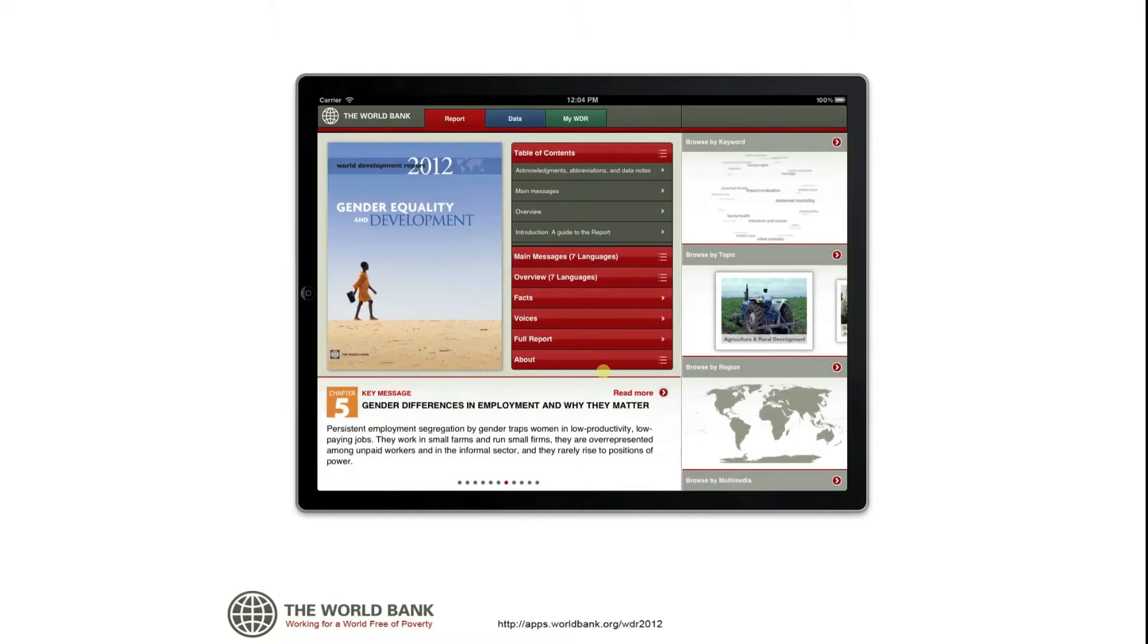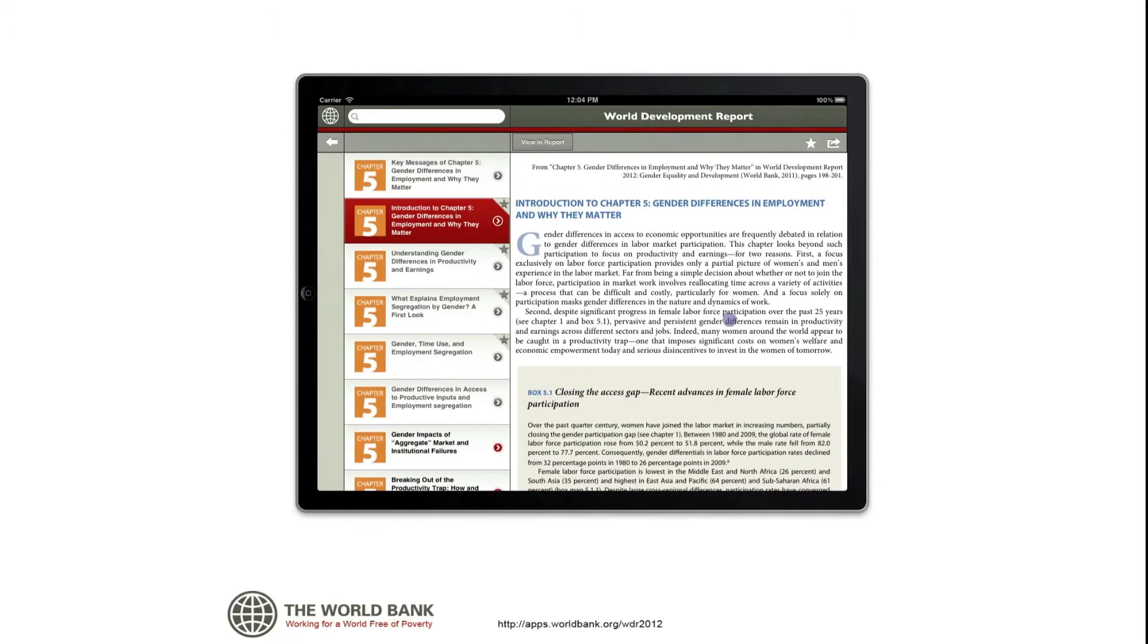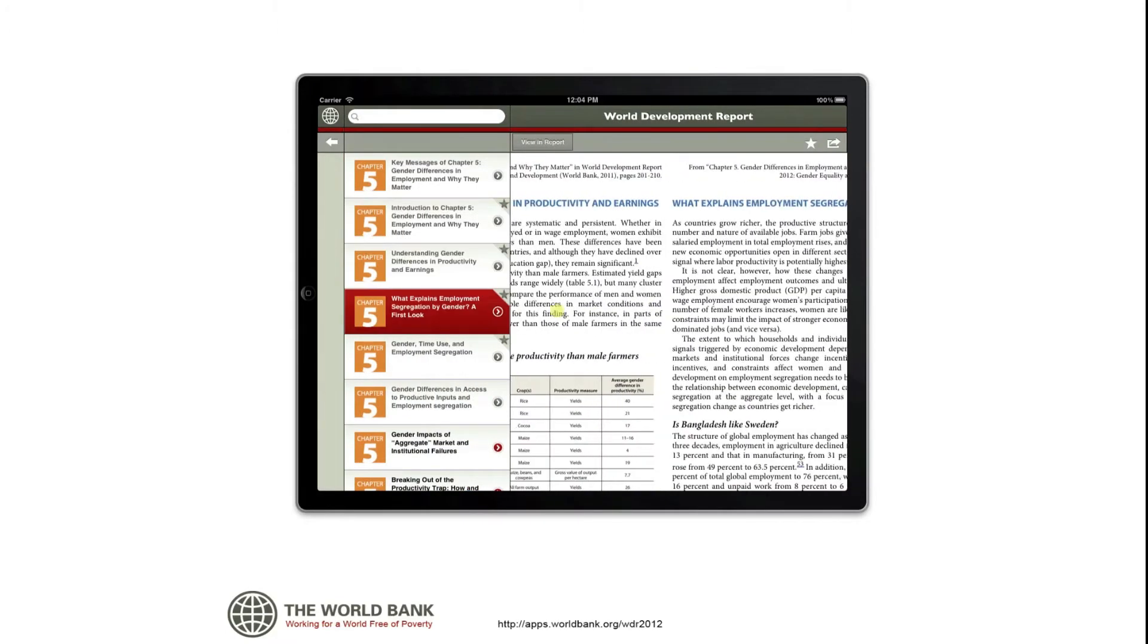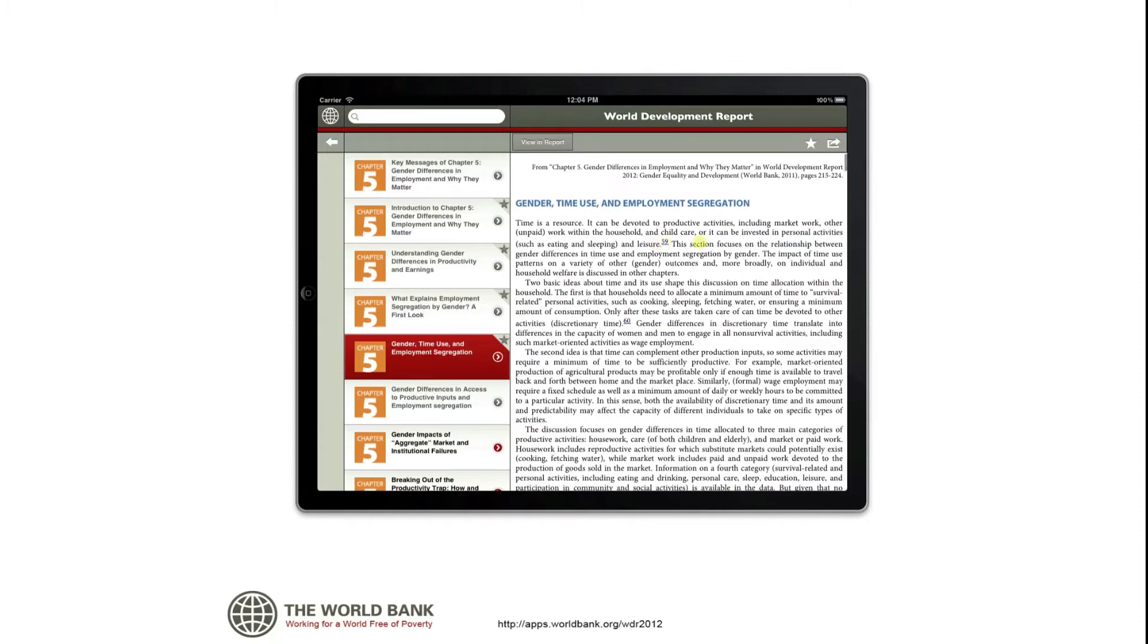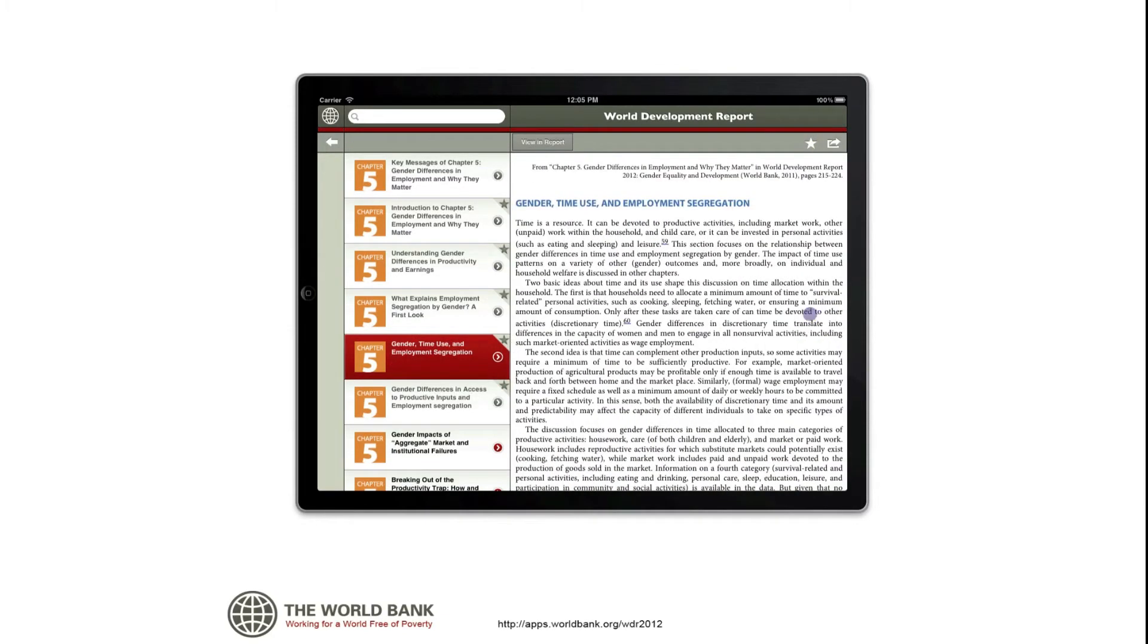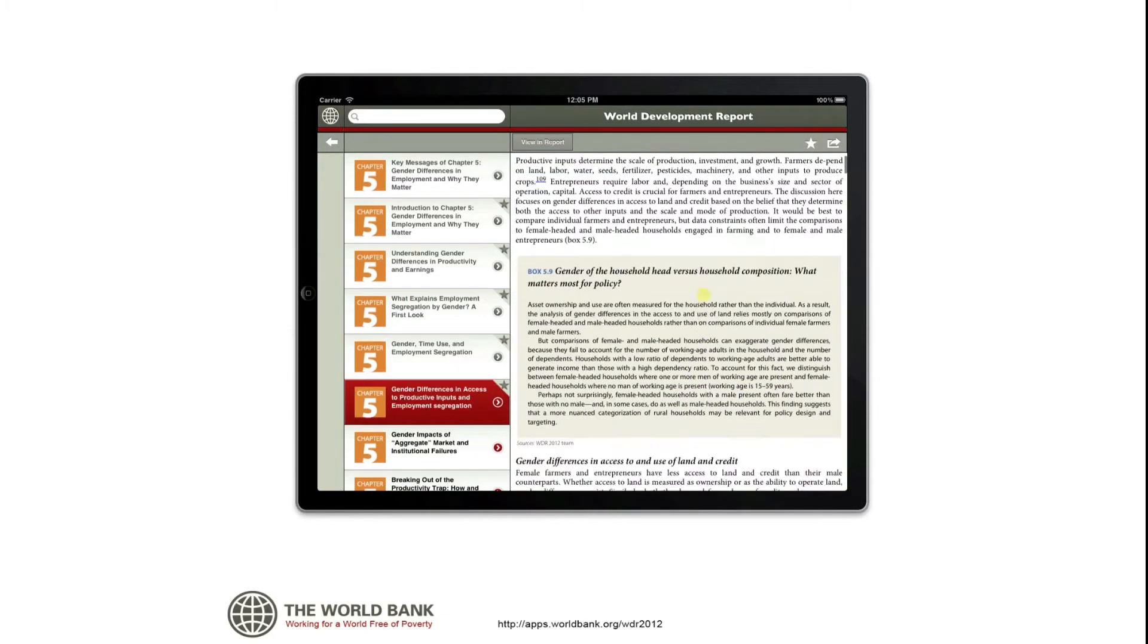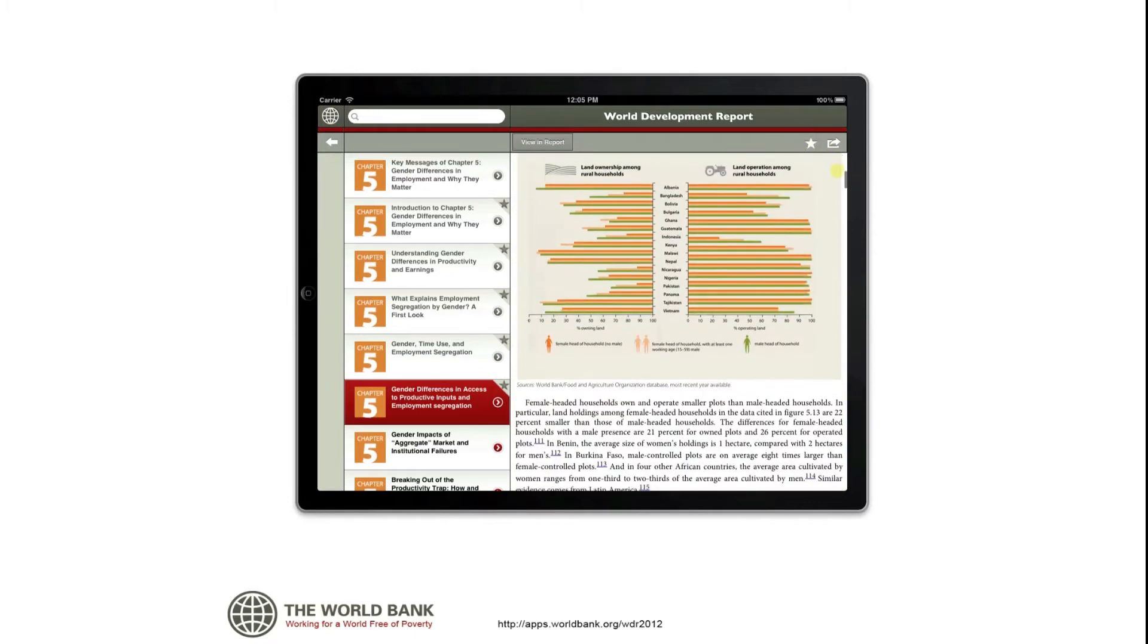To access a chapter or key message of the report, just tap Read More, and it takes you to all the content for that chapter, broken down into major discussions. You can bookmark your favorite items and find them later in the My WDR tab.